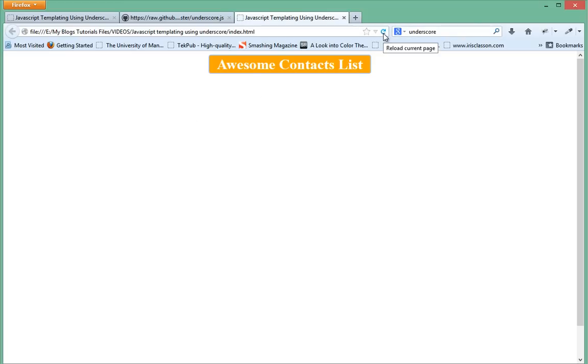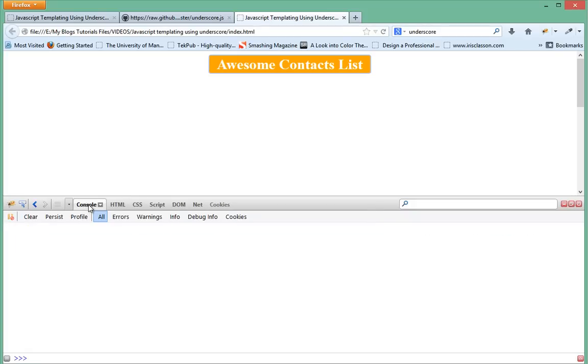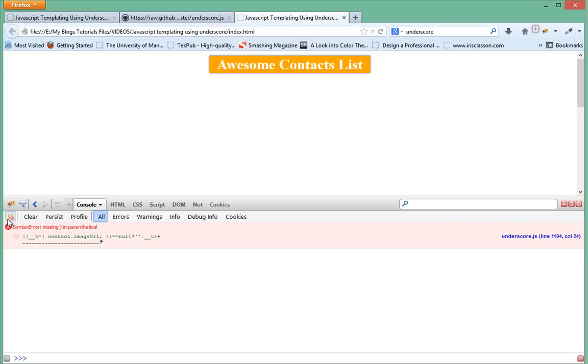When I uncomment this code that should populate this area. When I go back in the browser and refresh we should see some HTML, but it definitely gave an error. Let's go in our console over here and see what's going on.